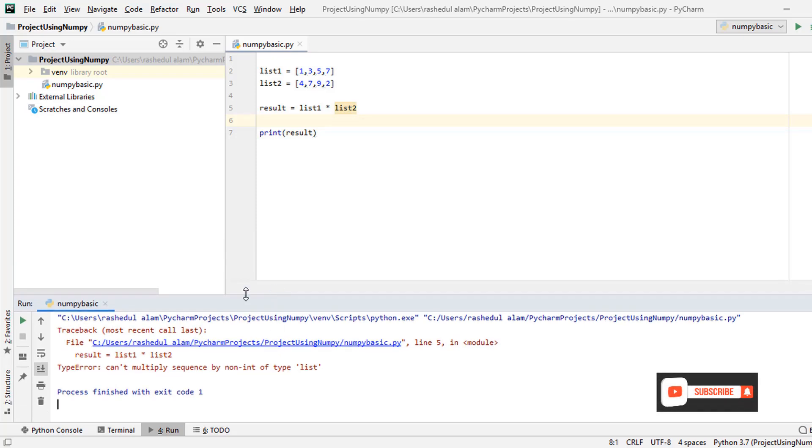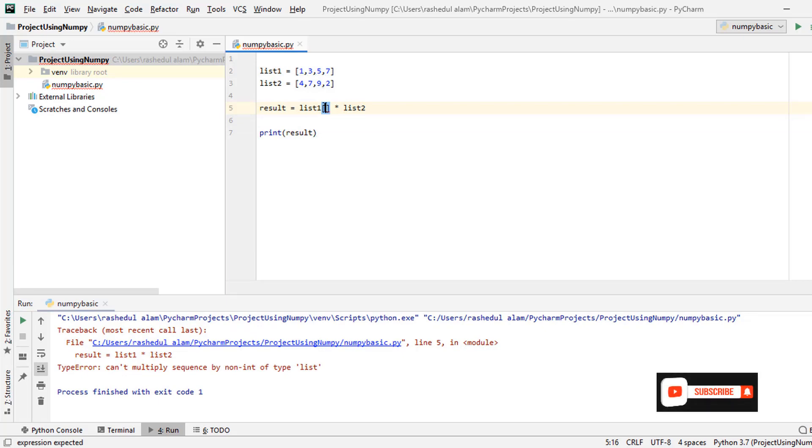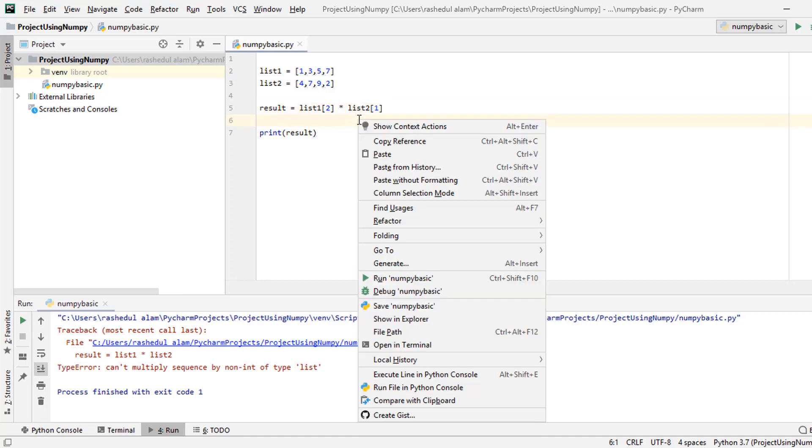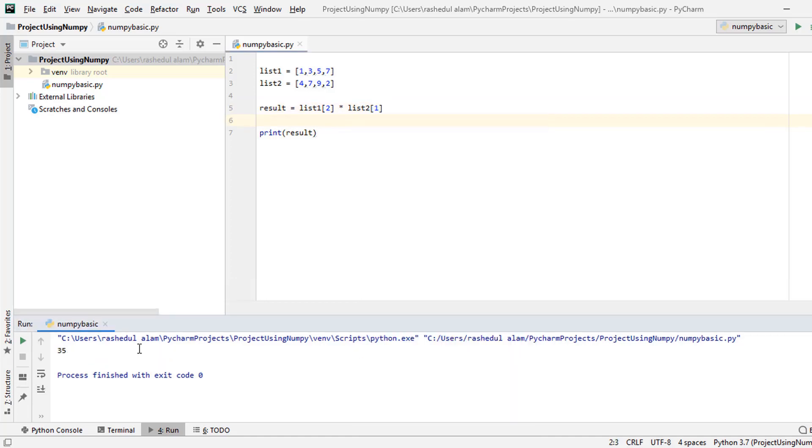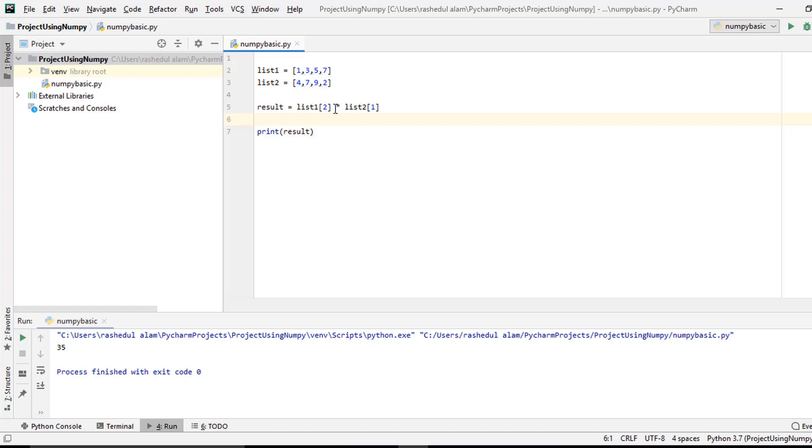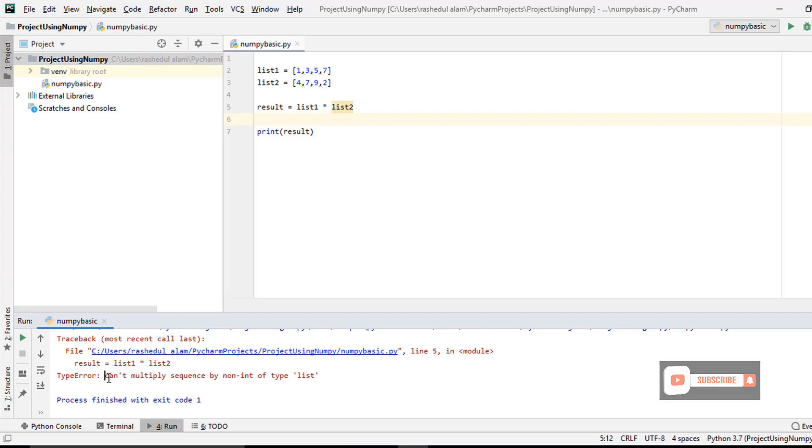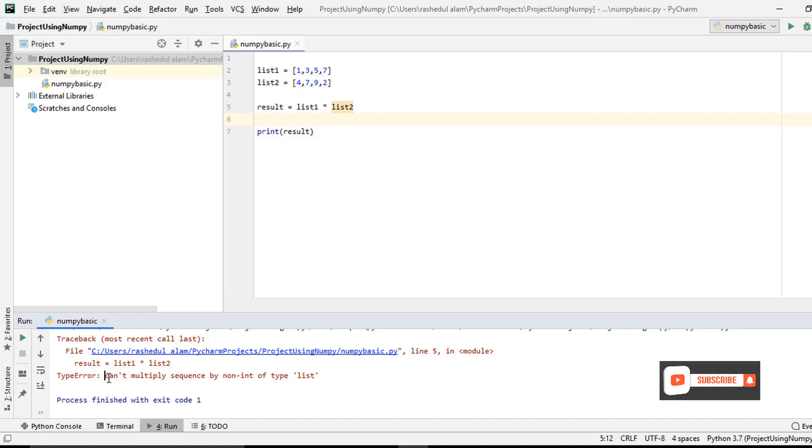So why error? Now I run again. In the meantime this program is working properly. Now I change again and I run again. You see error again. Actually this is the limitation of Python list. By using NumPy we can do this calculation properly.